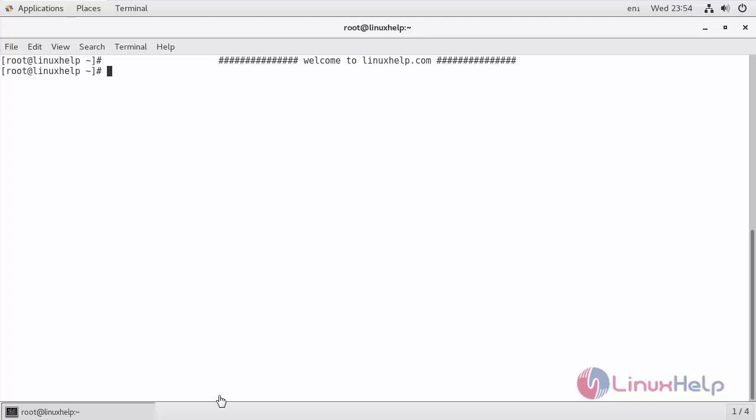Today we are going to see how to install Rancher. Rancher is an open source software that helps you run containers in production. With Rancher you don't need to build containers from scratch.